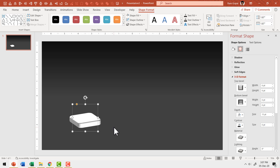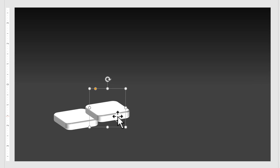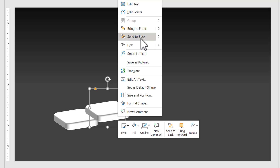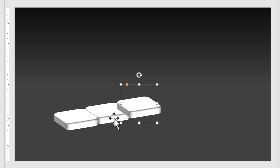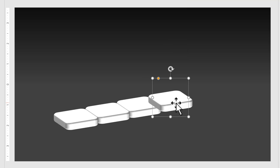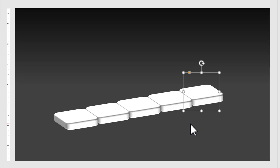Then I need to make a copy of this by pressing Control D and place it here, making sure it is behind the first one. So I right click and say Send to Back. Now I'm going to make more blocks — Control D, right click, Send to Back, Control D, right click, Send to Back, Control D, right click, Send to Back. Now we have five blocks total. I'm going to show you just five steps to save a little bit of time.